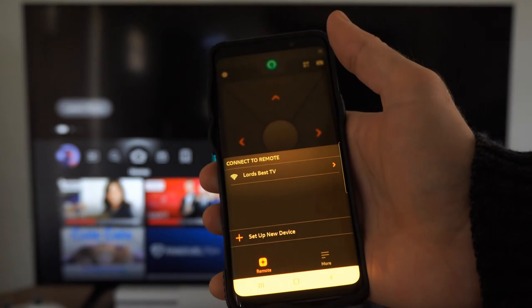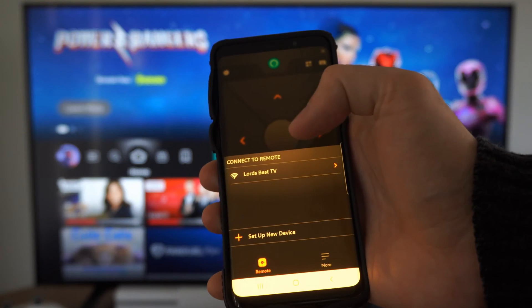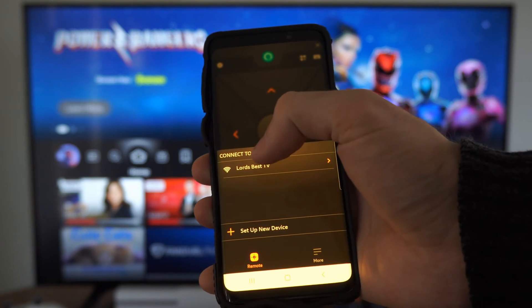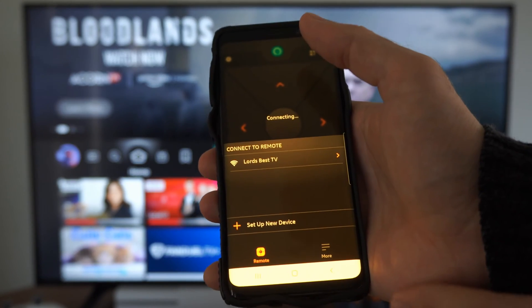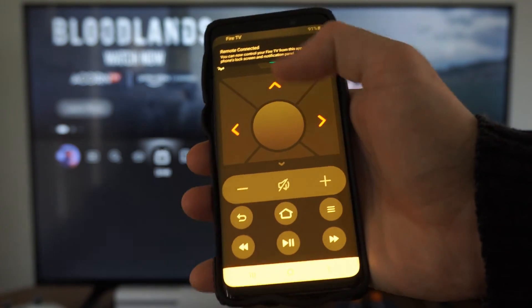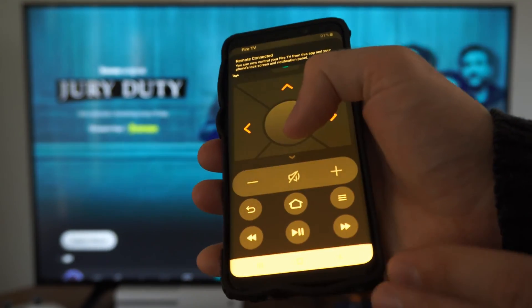Then connect to your Amazon Fire TV. Here's my Fire TV device — let's select this. Now we can use our phone as a remote on our Fire TV and it should scroll everywhere.